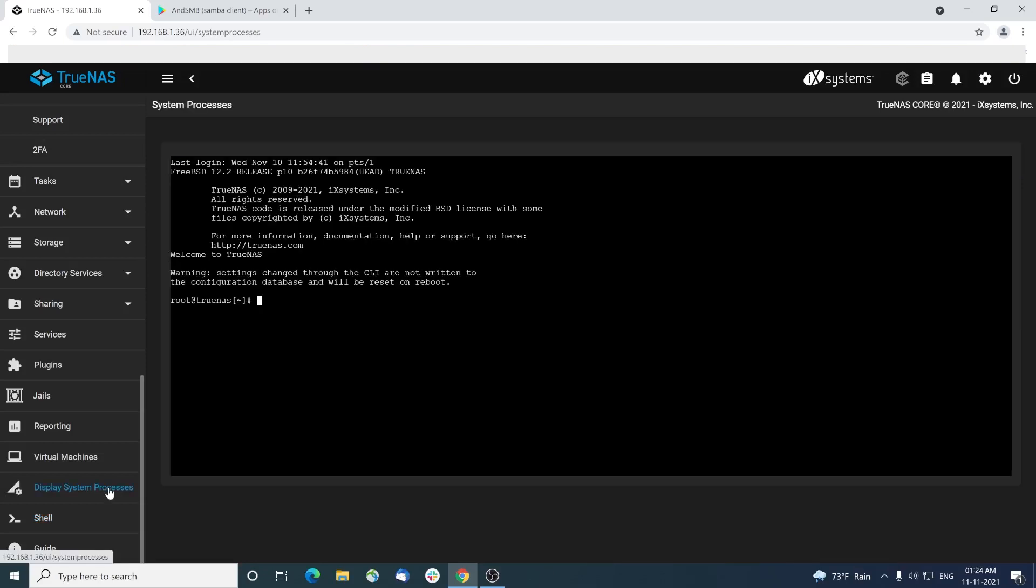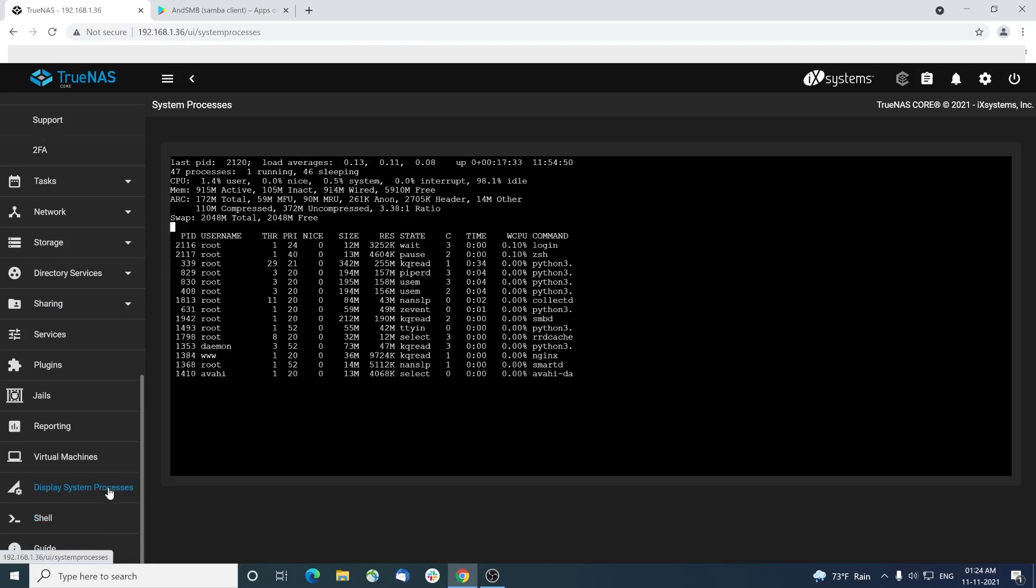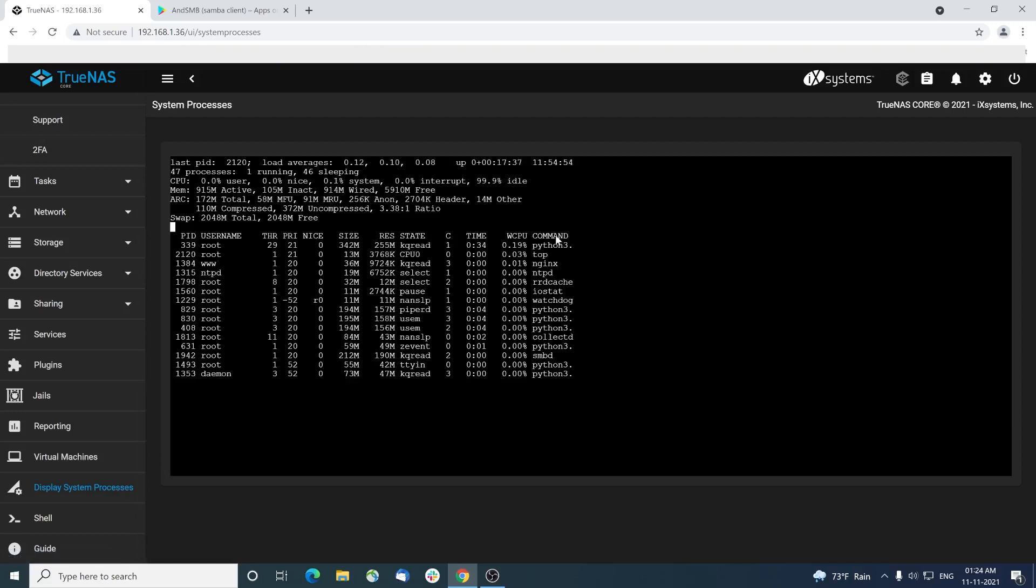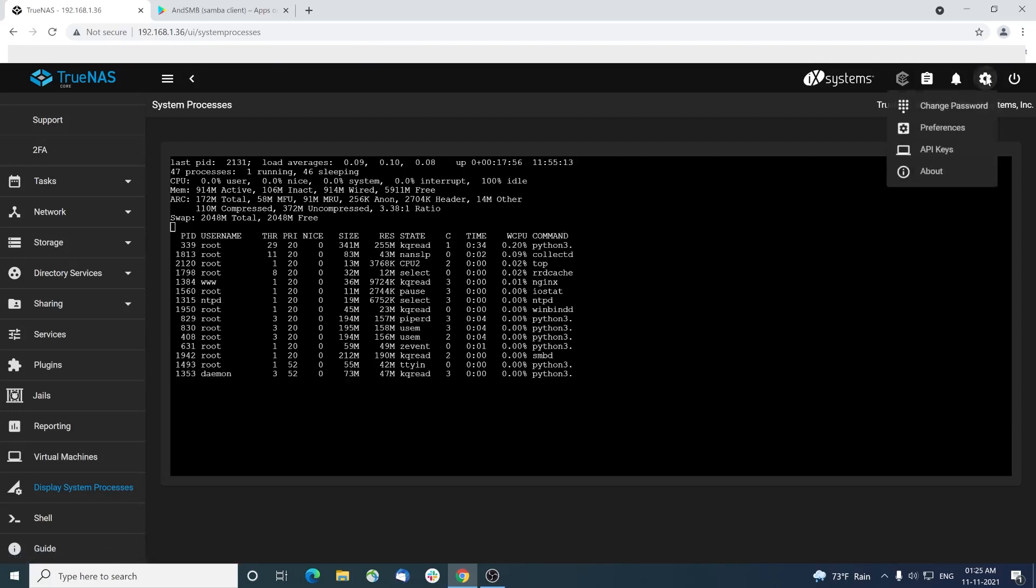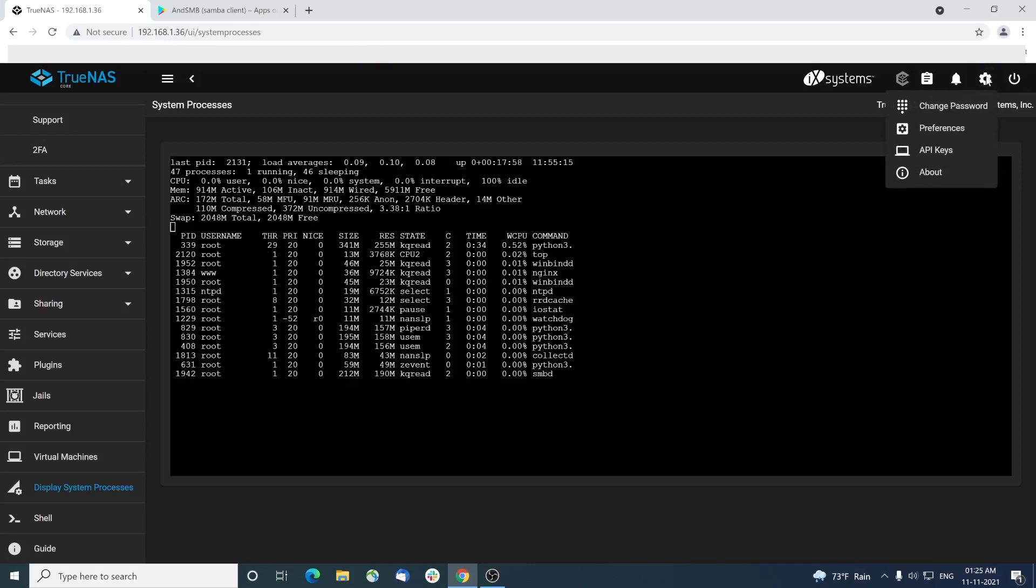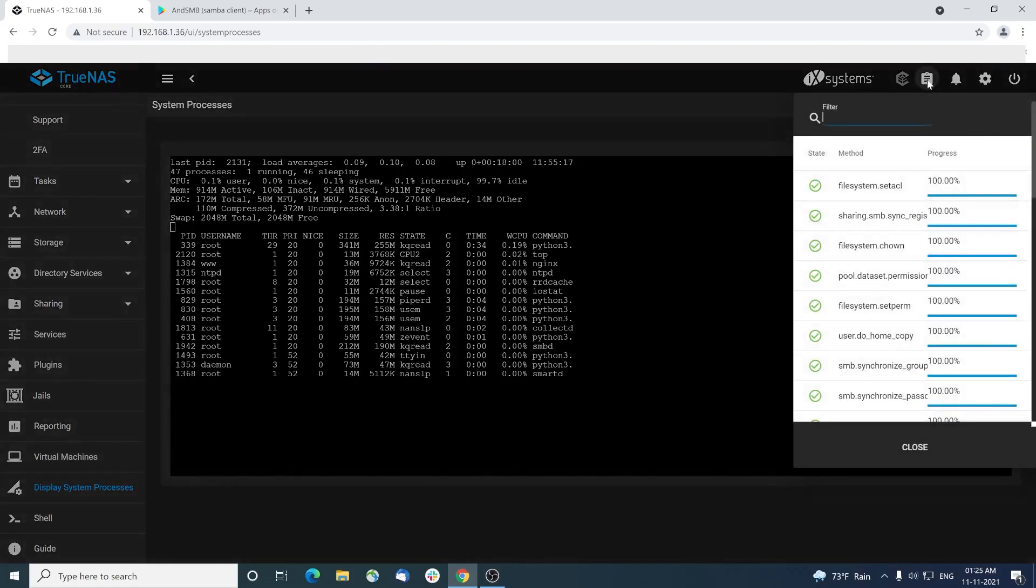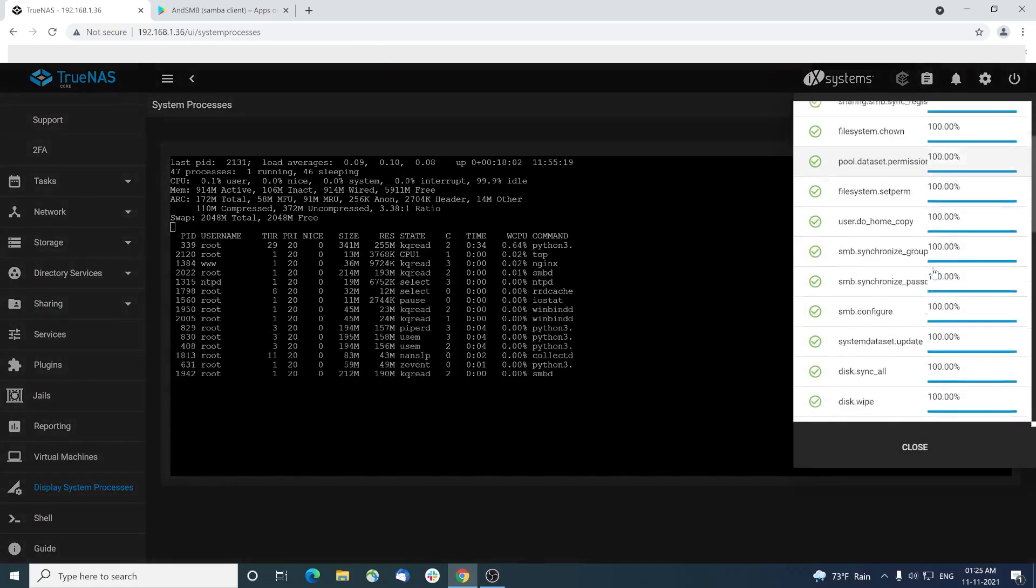We can also look at the top system processes running in a NAS server. We could use the settings icon at the top to change preferences, password, etc. We can check the status of plugins too.